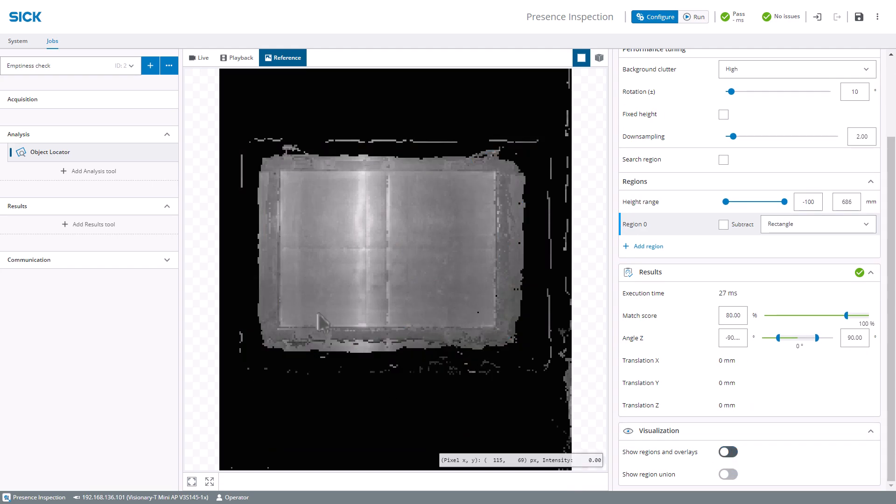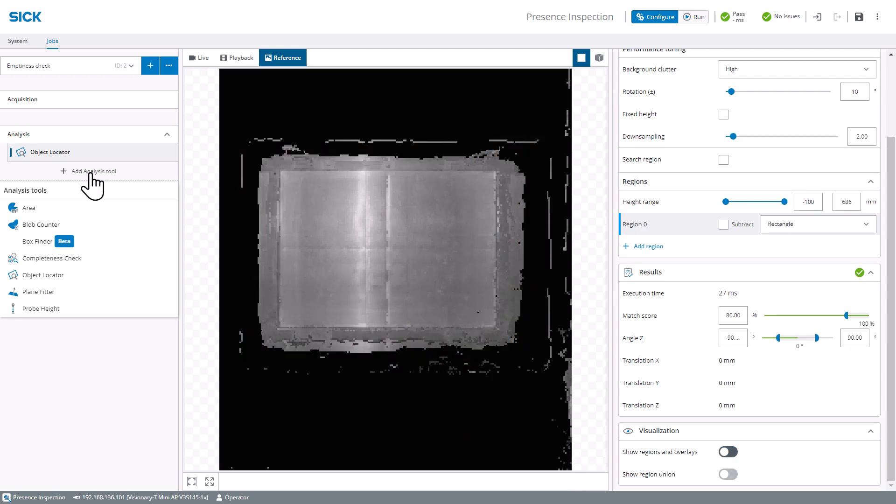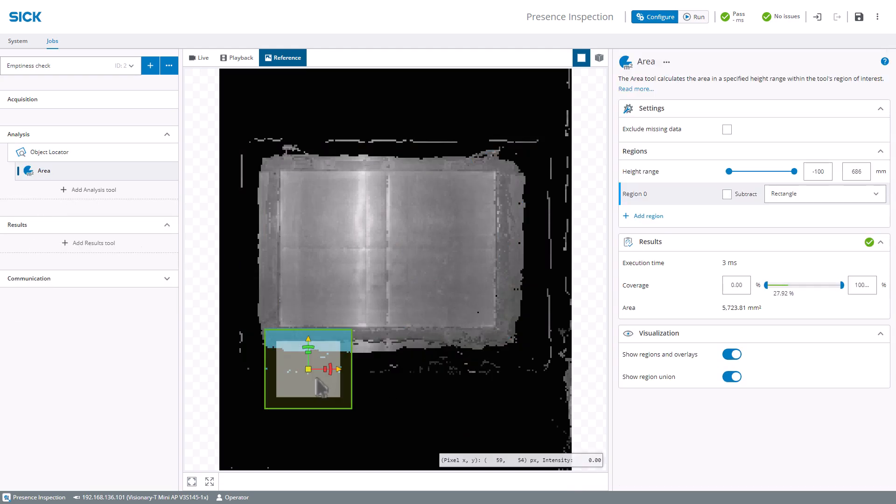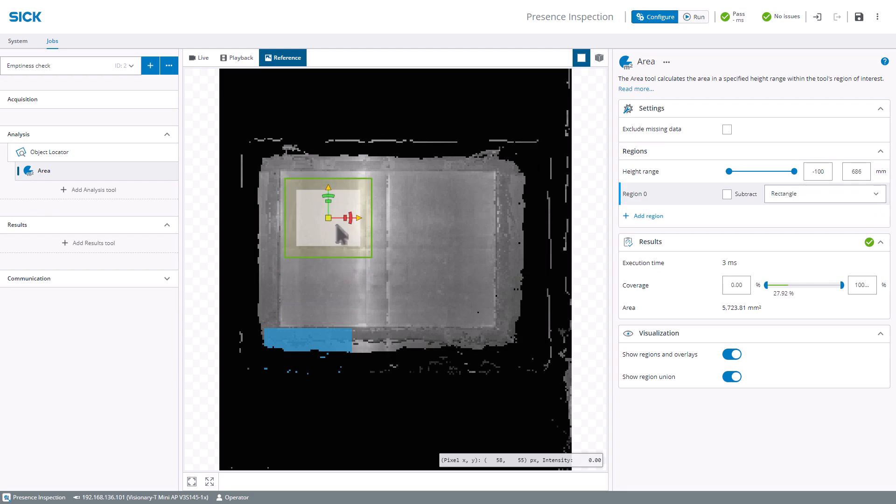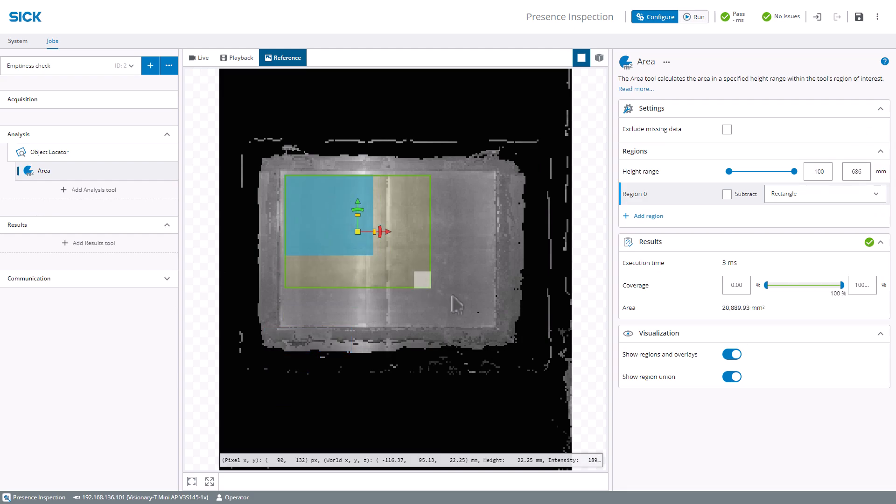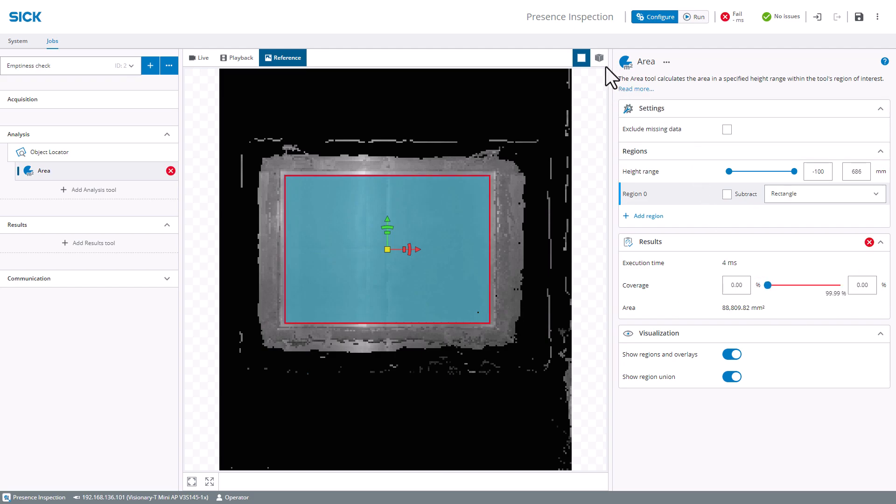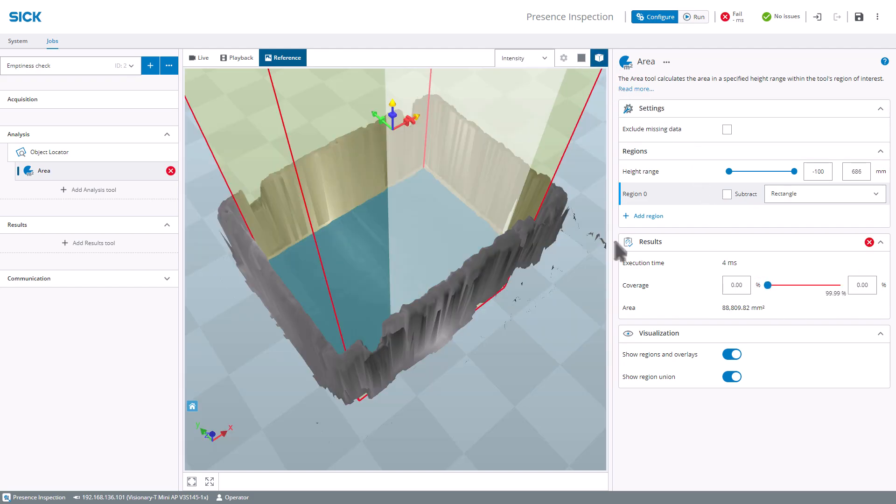Use the object locator tool when the position or rotation of the totes varies to move attached tools for inspection correspondingly. The area tool calculates the area in the specified height range within the tool's region of interest.